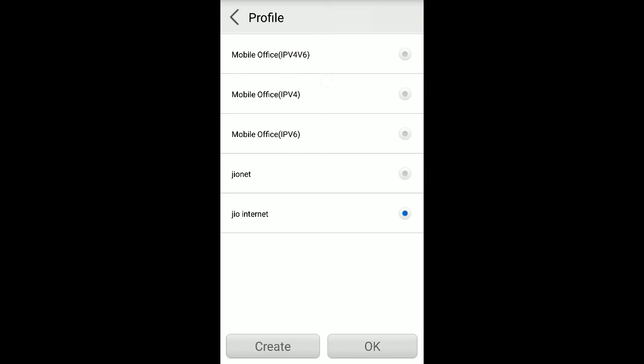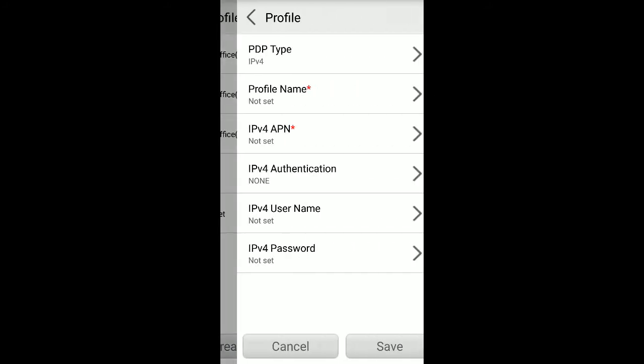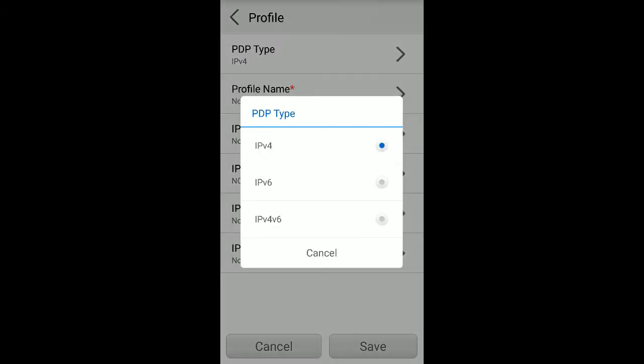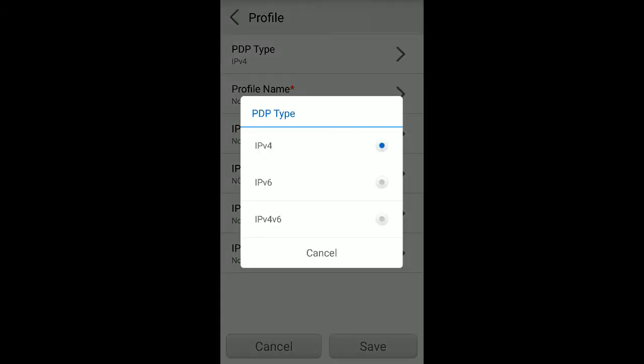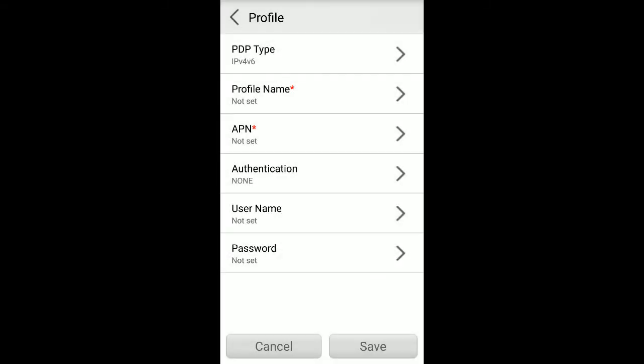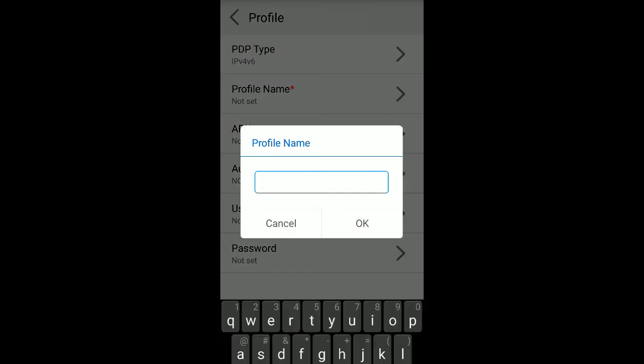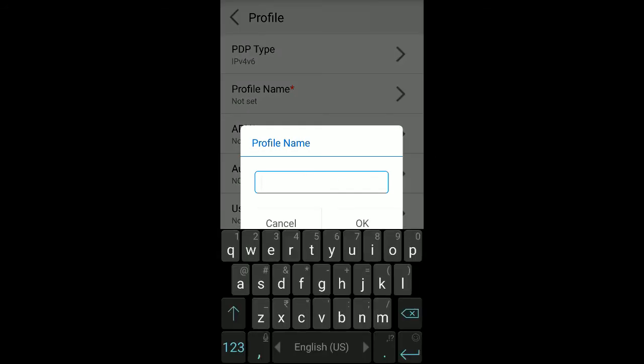Now click on create button, select PDP type as IPv4 and v6. Profile name you can set your name, or for identification use Jio in the profile name.